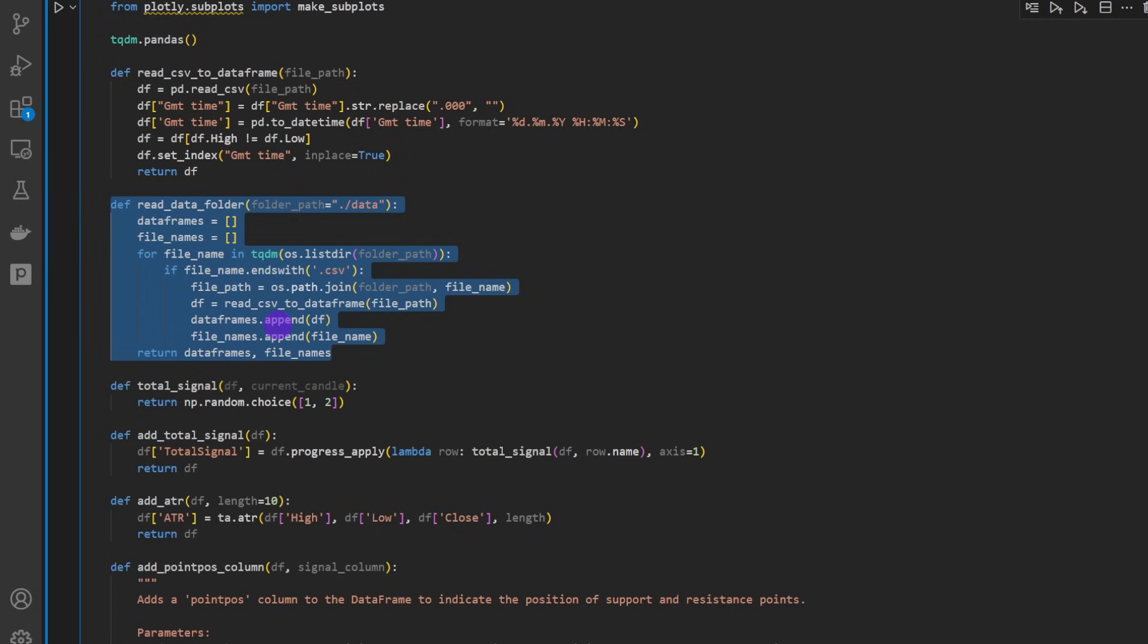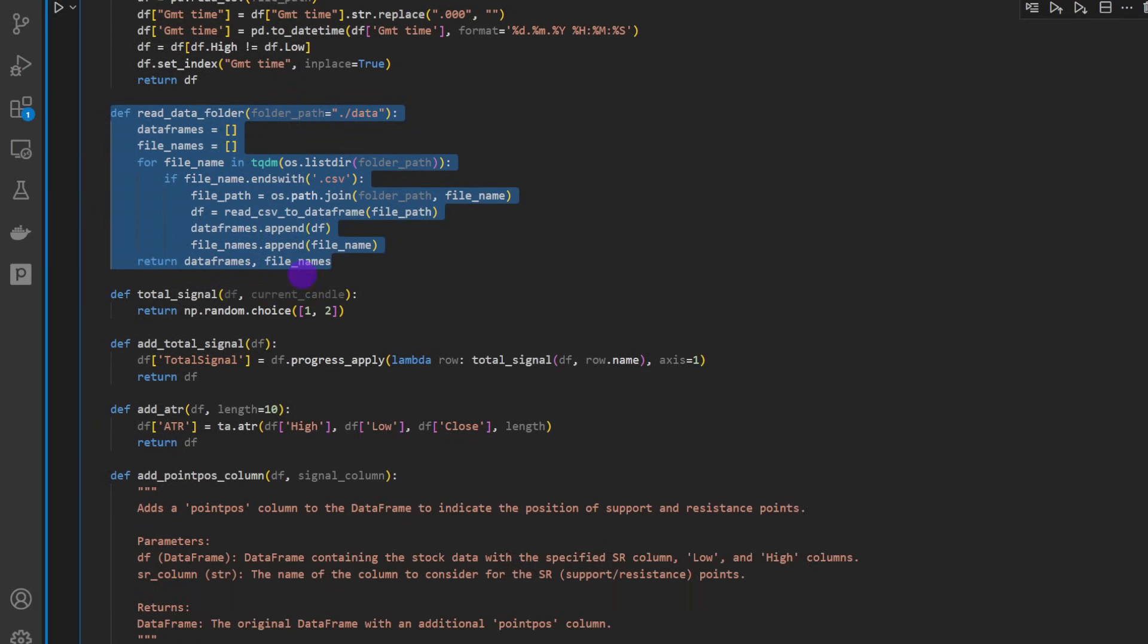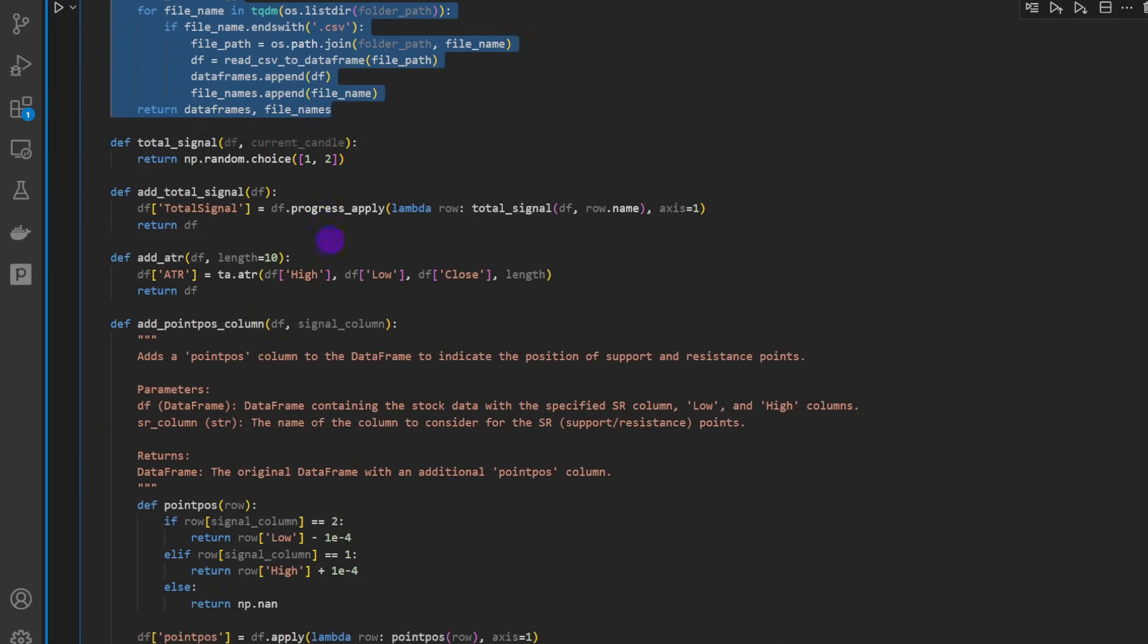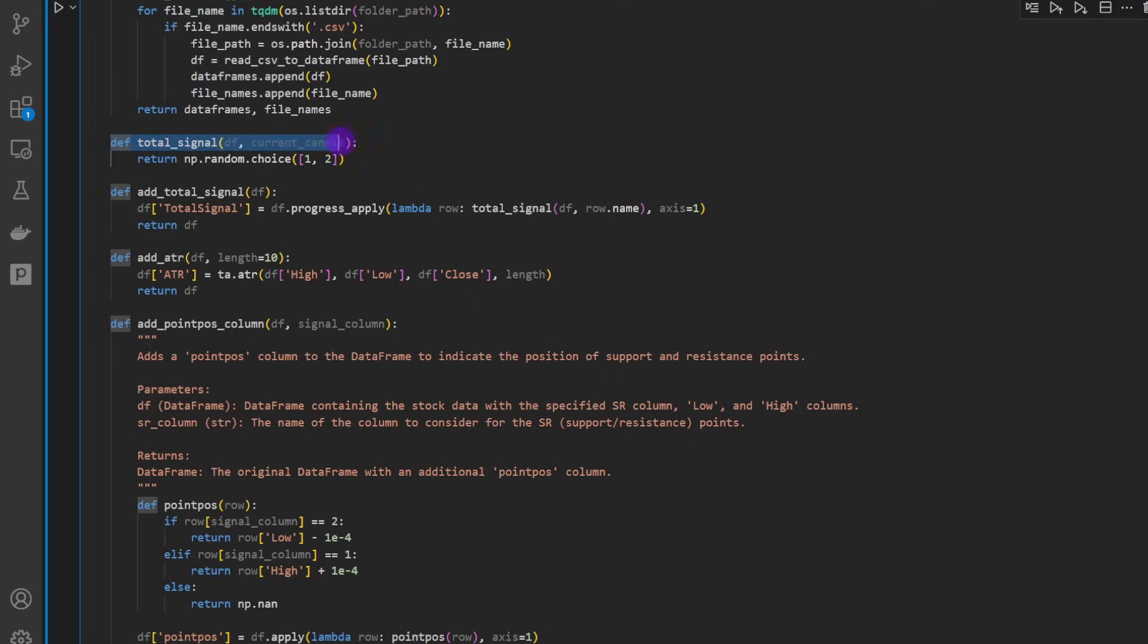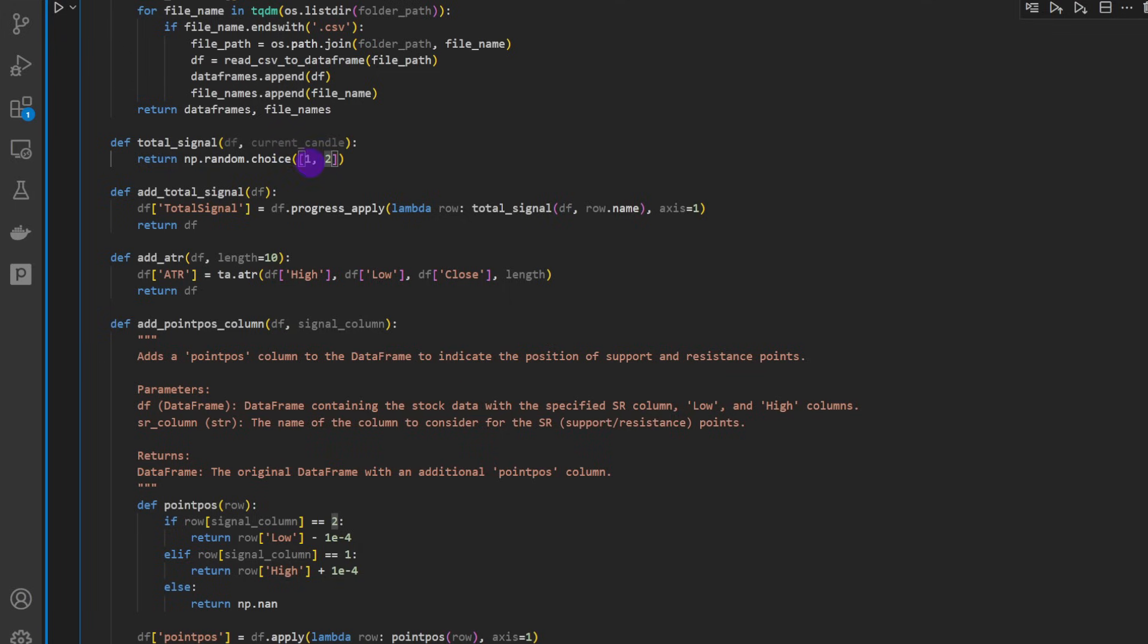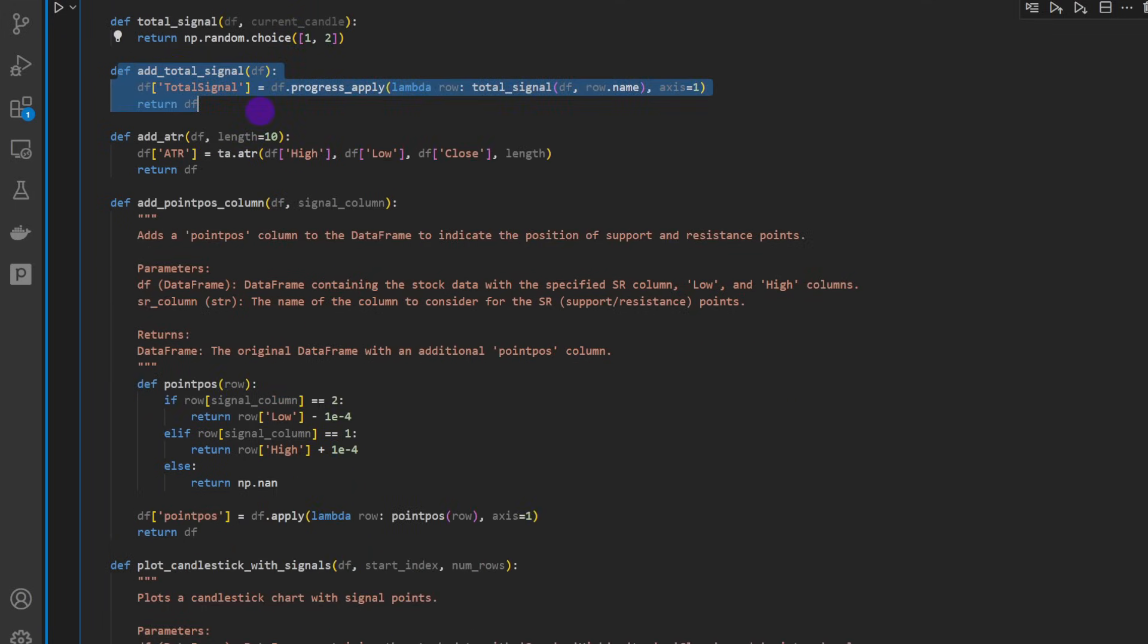This is where we generate the signal - our total signal is actually a random choice between one and two. So this is for shorting the market, this is for longing the market. The function add_total_signal is going to apply this total signal function to all the rows that we have.